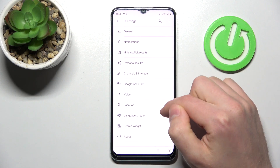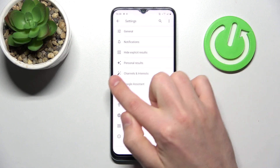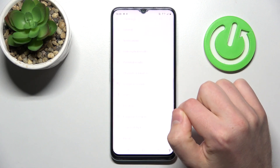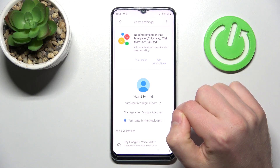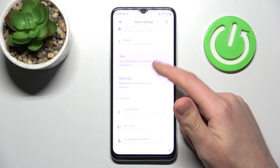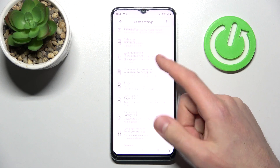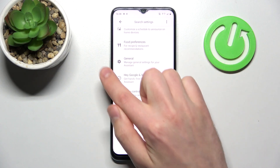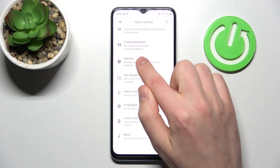Then choose the Google Assistant option, and now in this menu scroll down and find the General option — this one.